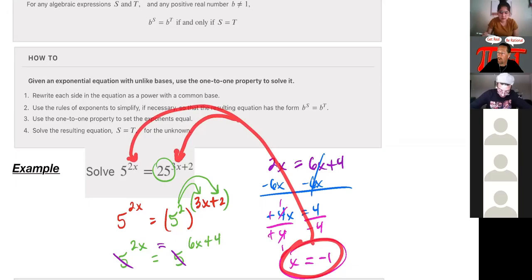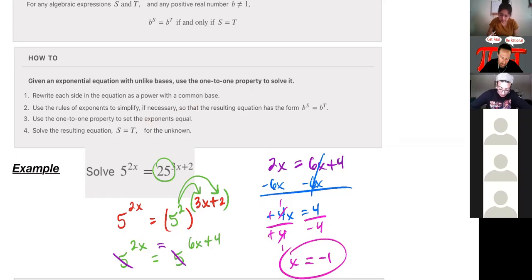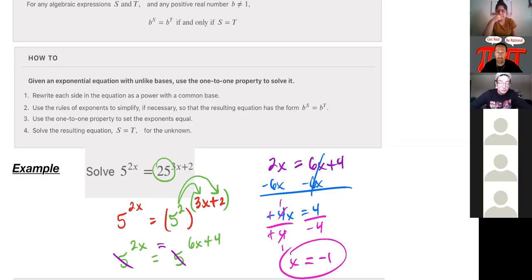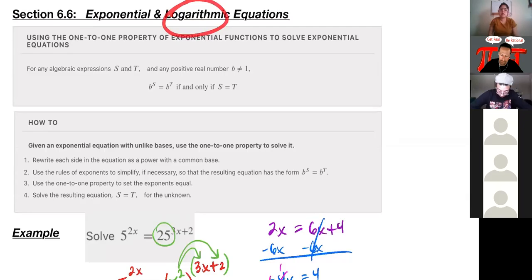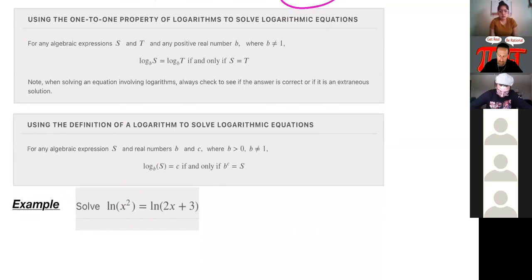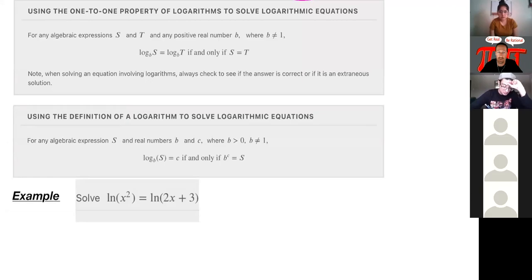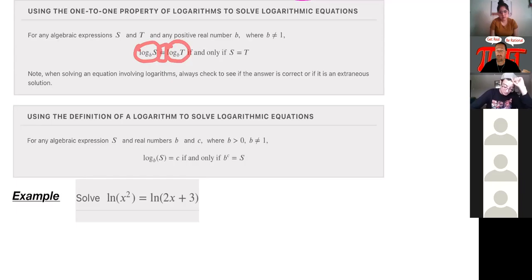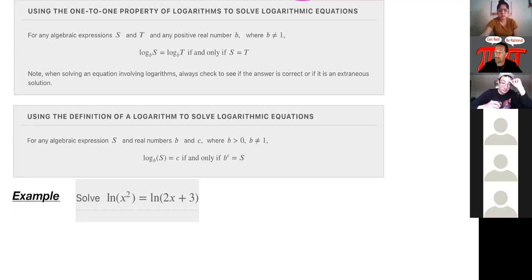Everybody good? How do you know if you did this correctly — how could you be 100% certain? If you're telling me this is my solution, that is the one and only thing I can plug in for x to make this a true statement. So if you're unsure, go back and plug it in everywhere you see an x and work it out to see if it is indeed a true statement.